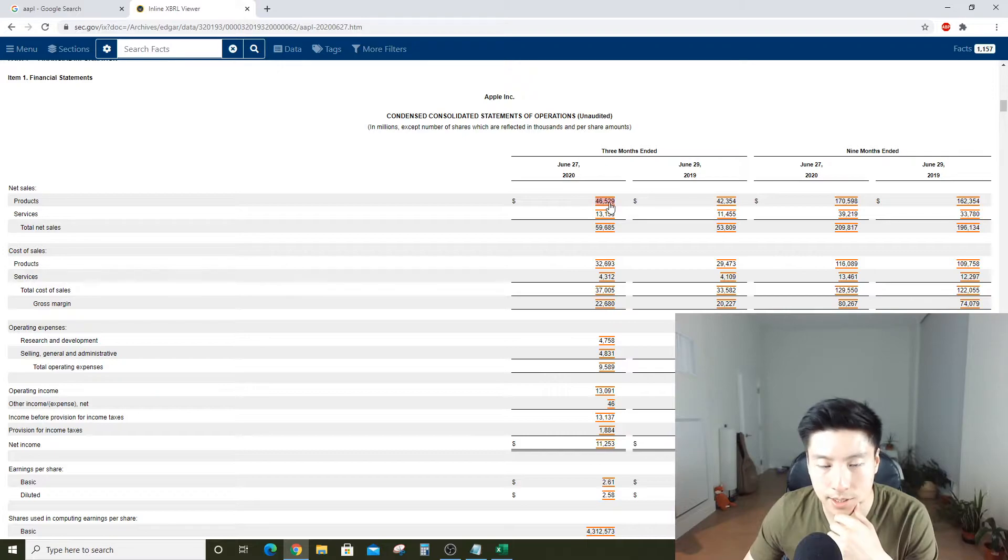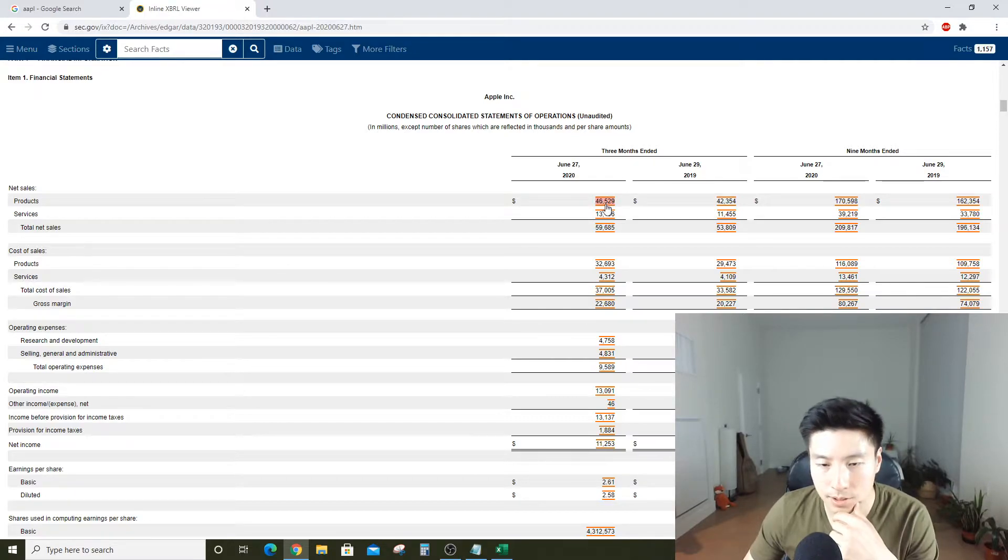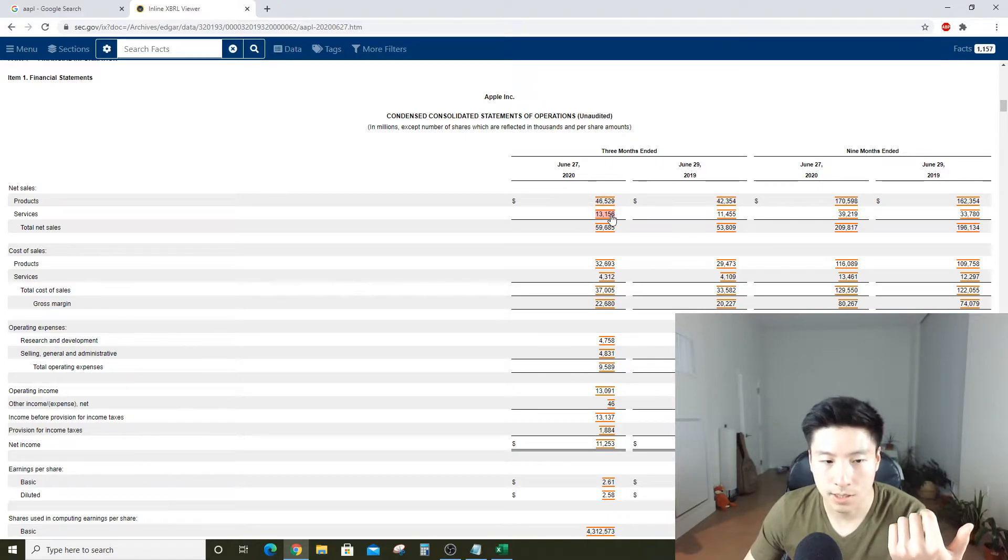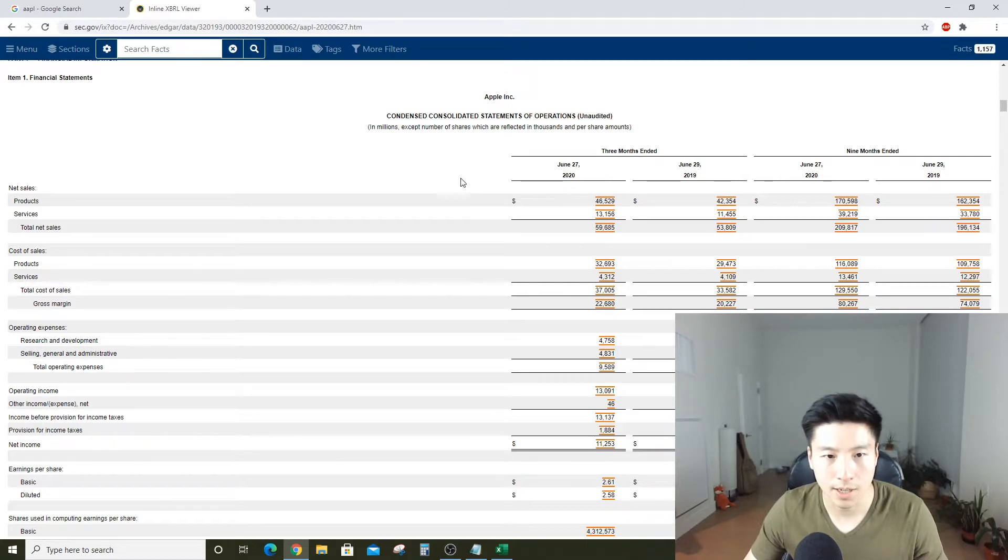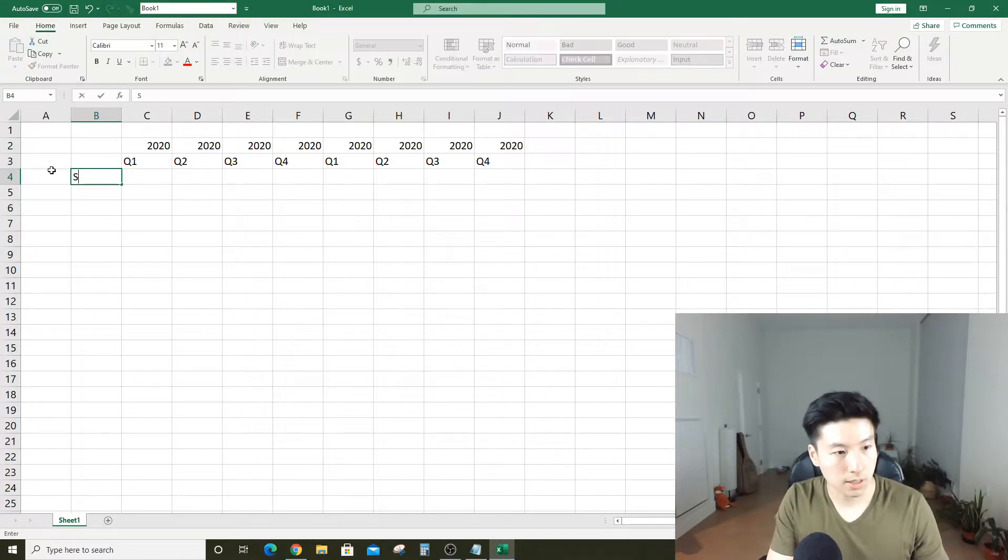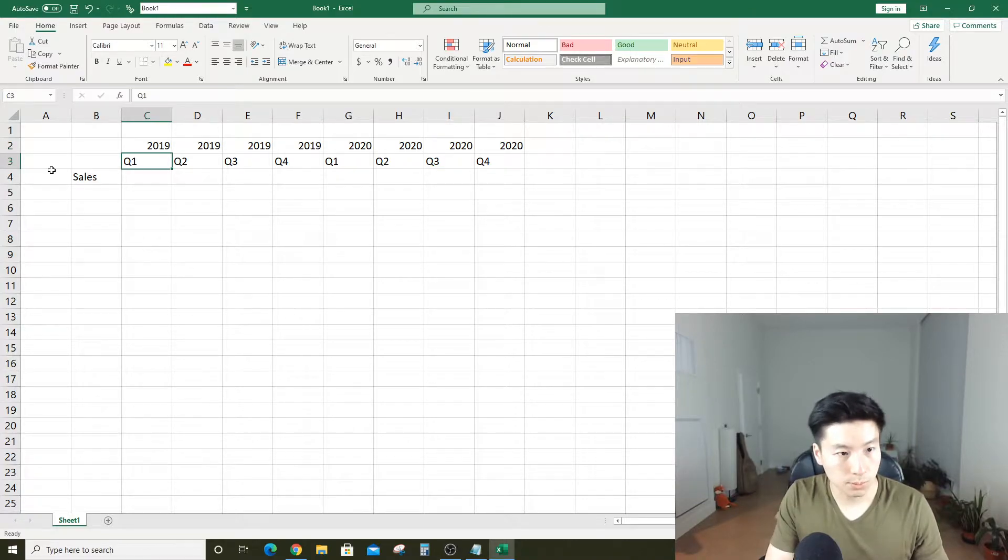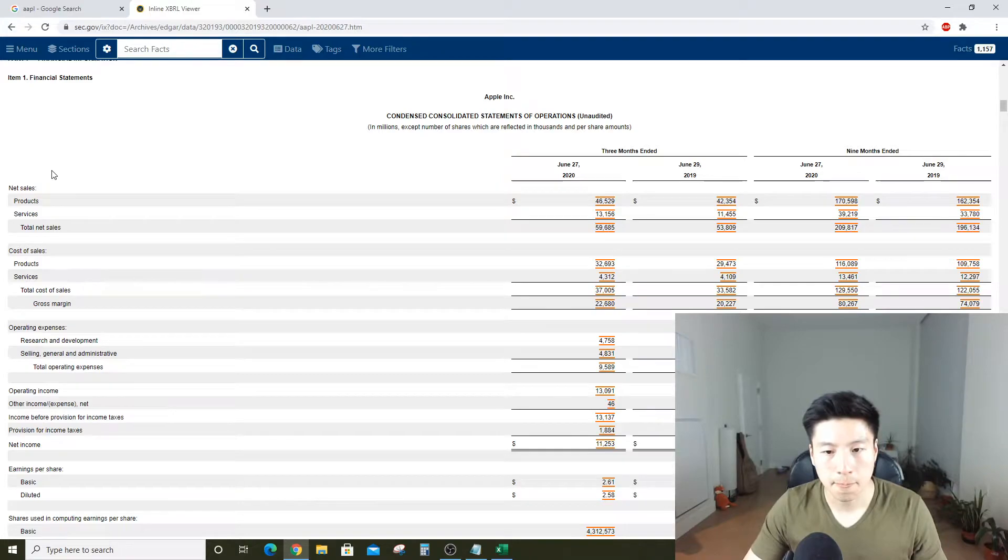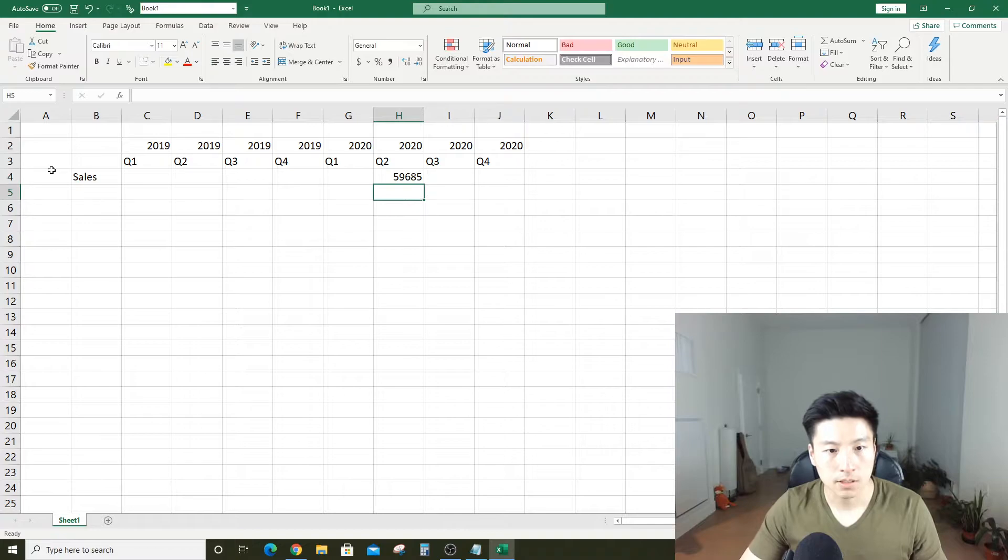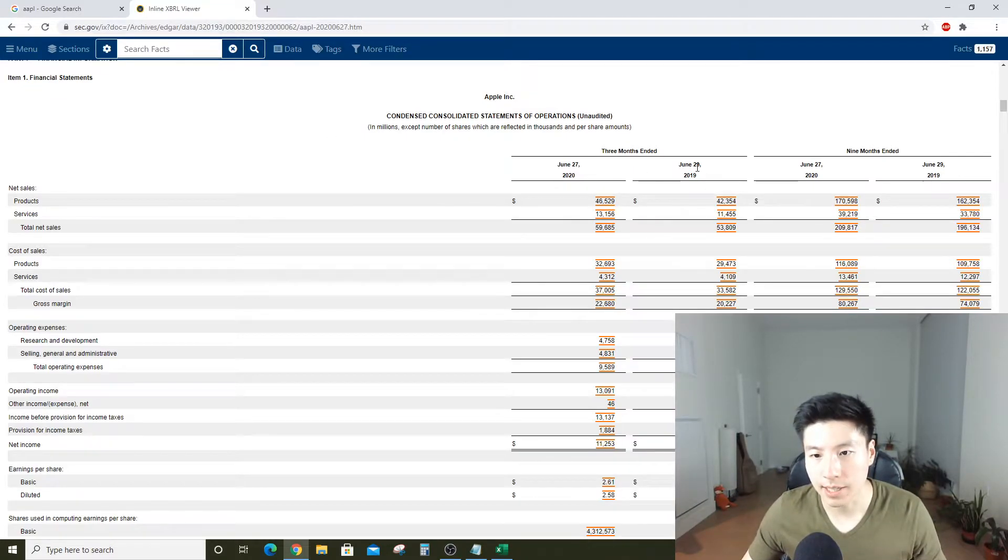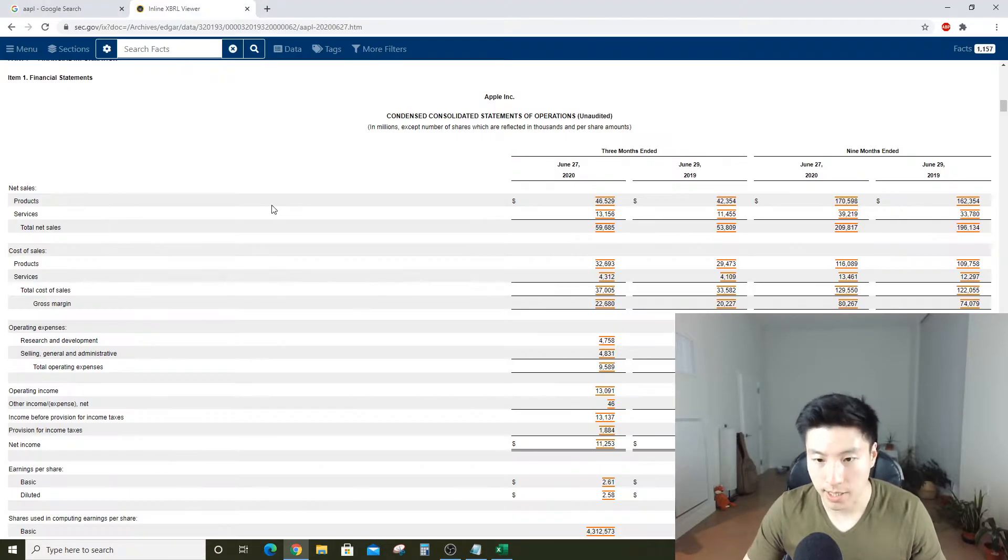Going back to the income statement, the first line item is called net sales. Net sales is basically the total amount of iPhones, MacBooks, iPods, iTunes services that they sold in the three months. Looks like that number was 59.685 billion dollars. In our Excel, we can say sales in Q2 was 59.685.